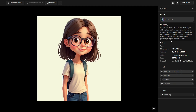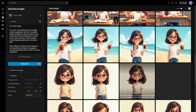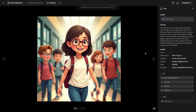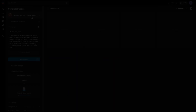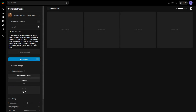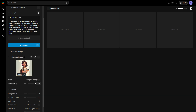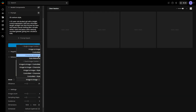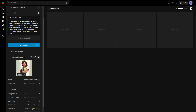Select 8 to 10 images that best represent the character for your training dataset. If you're using an SDXL model, you can also take advantage of the character reference feature to generate character variants.